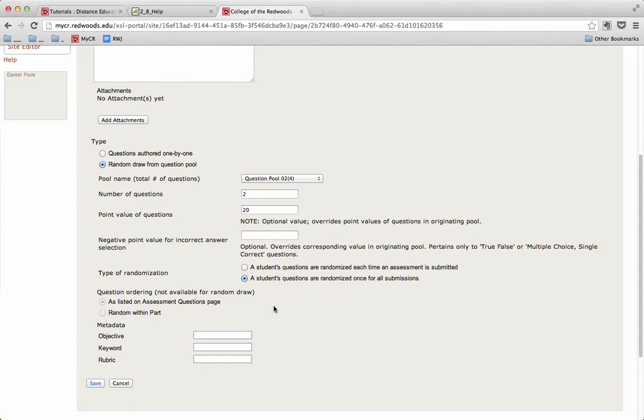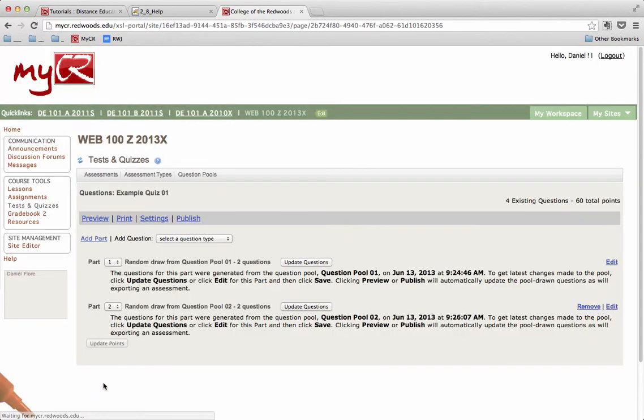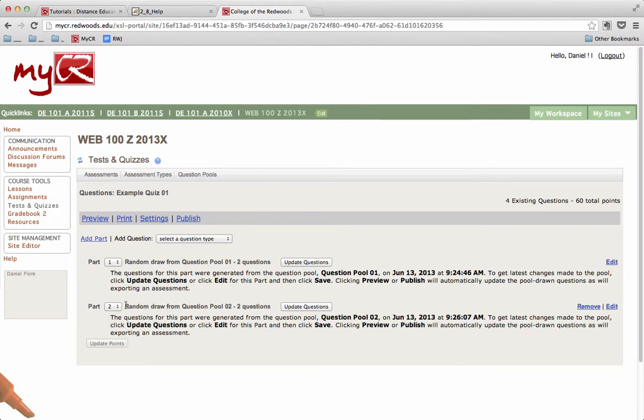Once I've selected all of these options, I can click the Save button. Walk back out to Quiz 1 overview, and you can see that Part 2 has been added, and it is a random draw from Question Pool 2, and it has two questions.